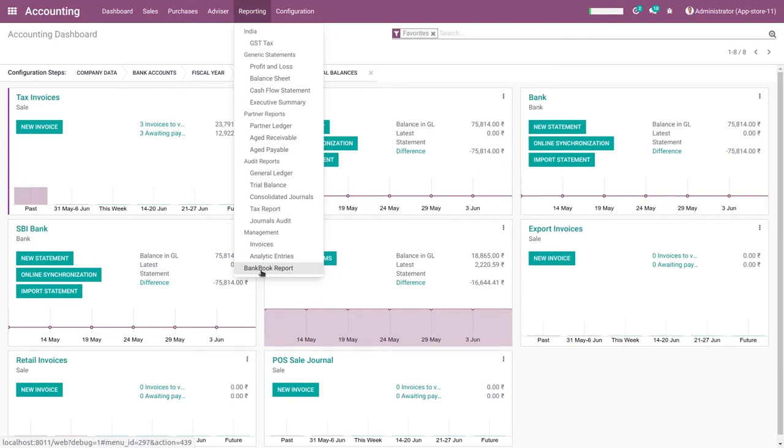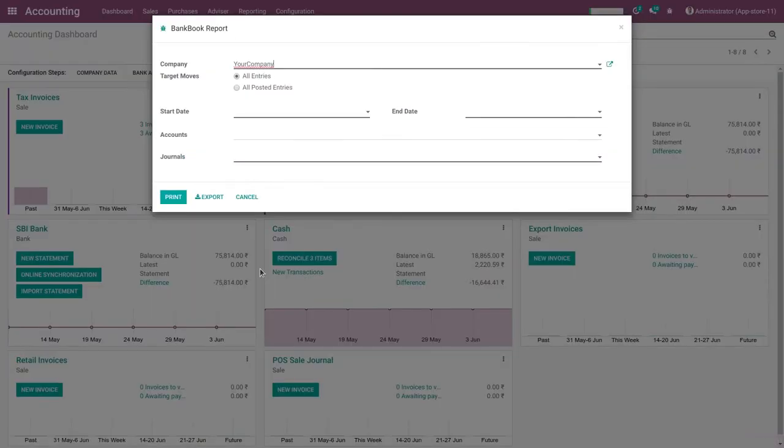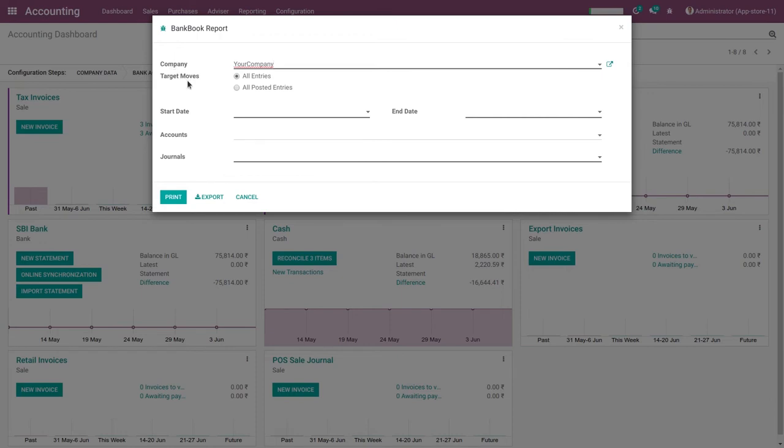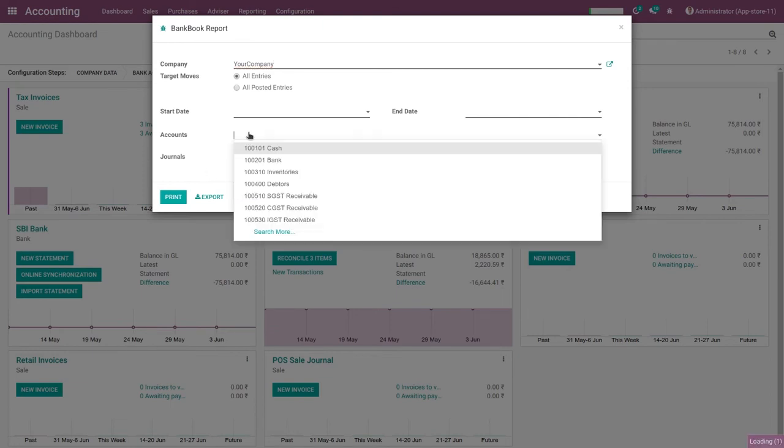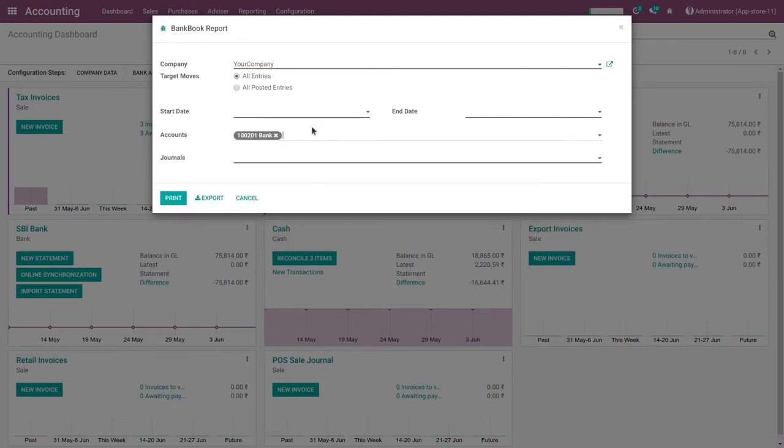Then open a wizard for bank book report and fill in all the given information like company, target moves, start date, end date, accounts, and journals. In accounts and journals you can select multiple values like this.